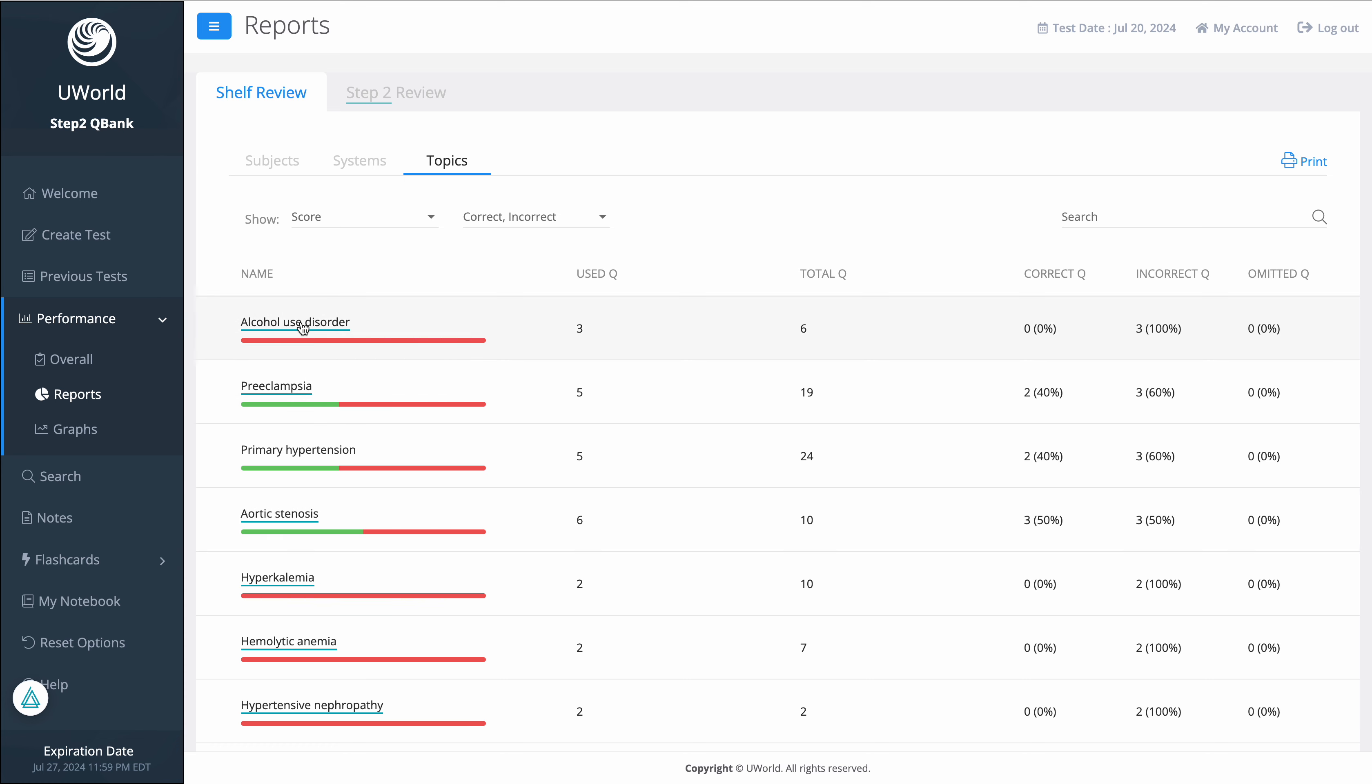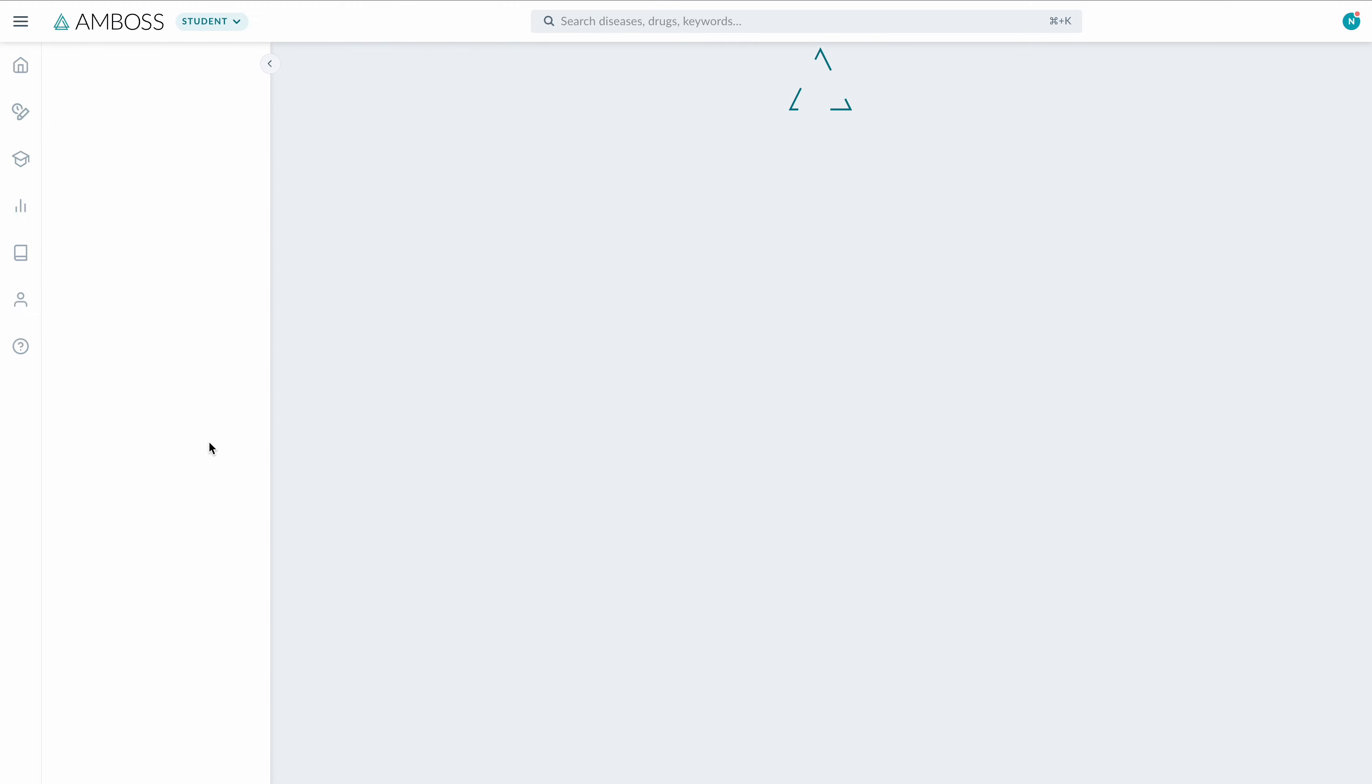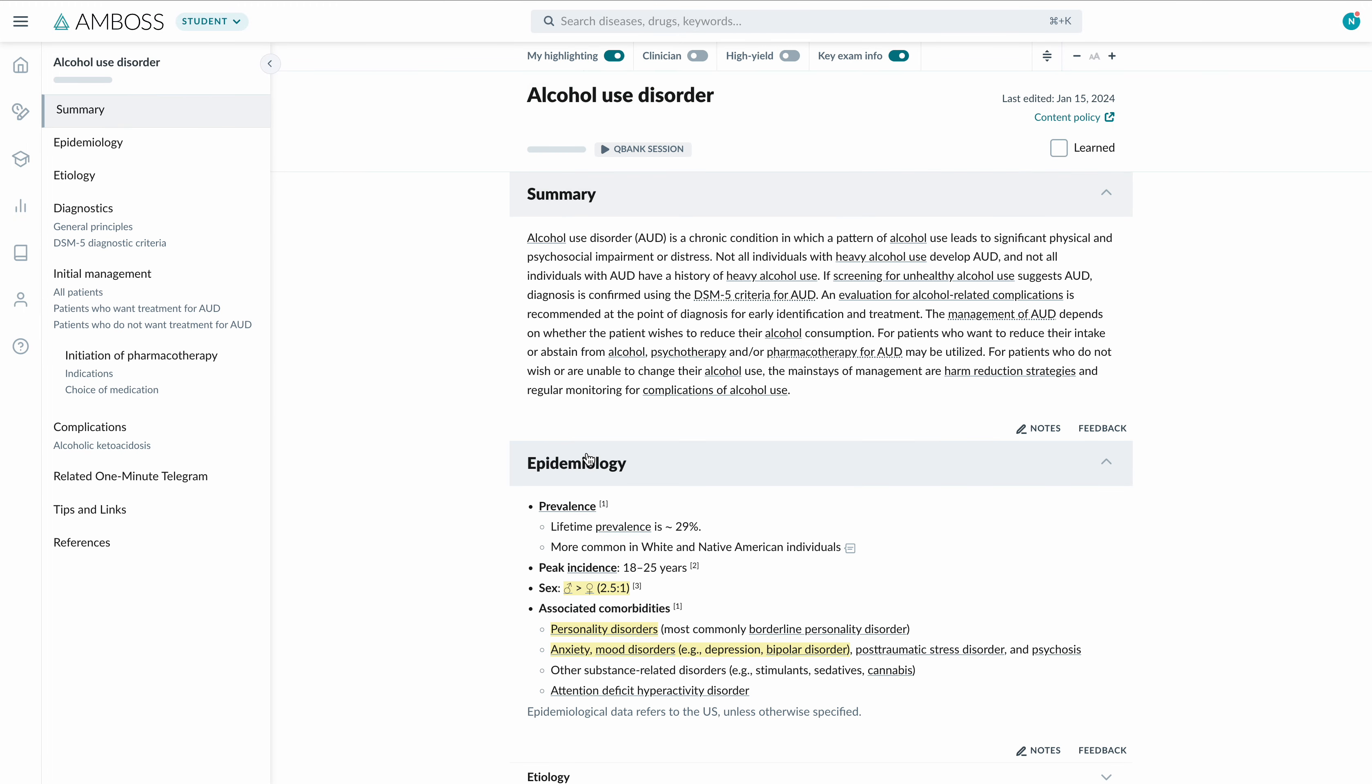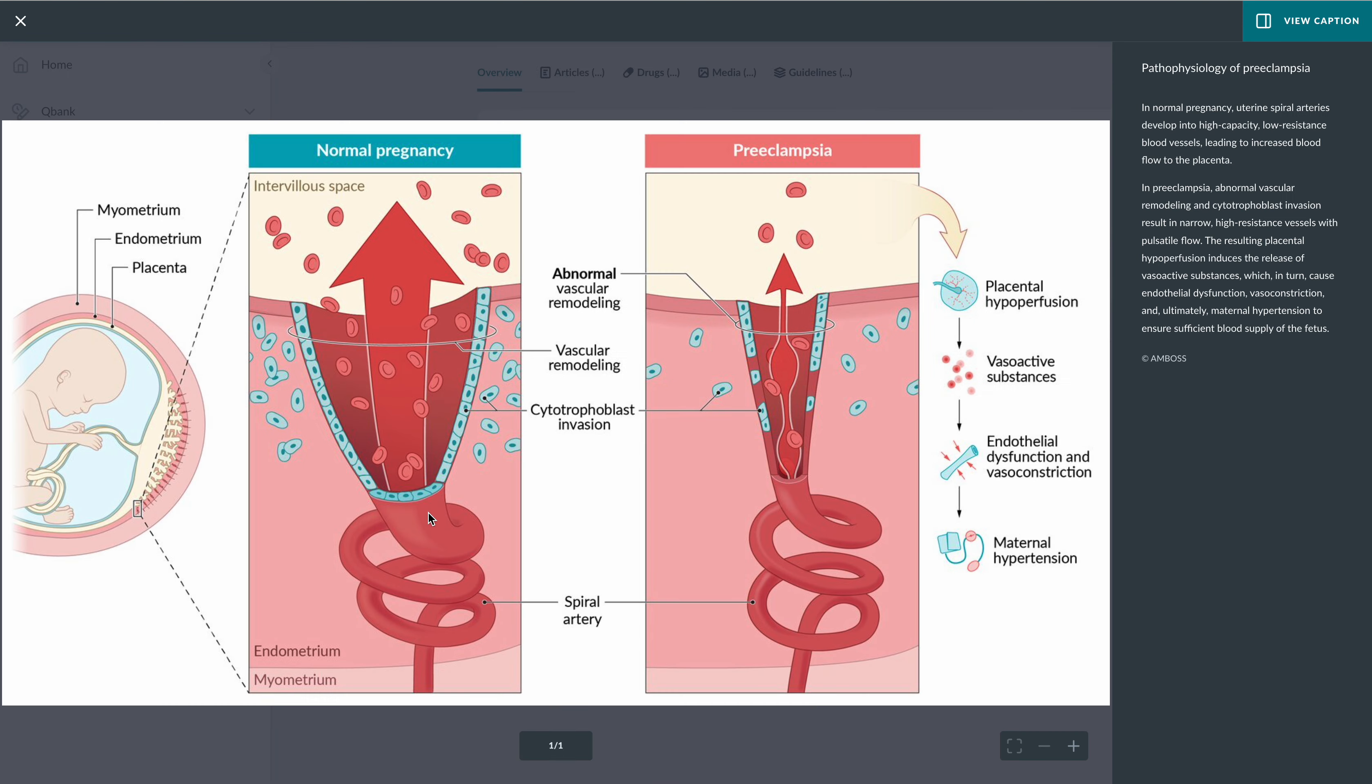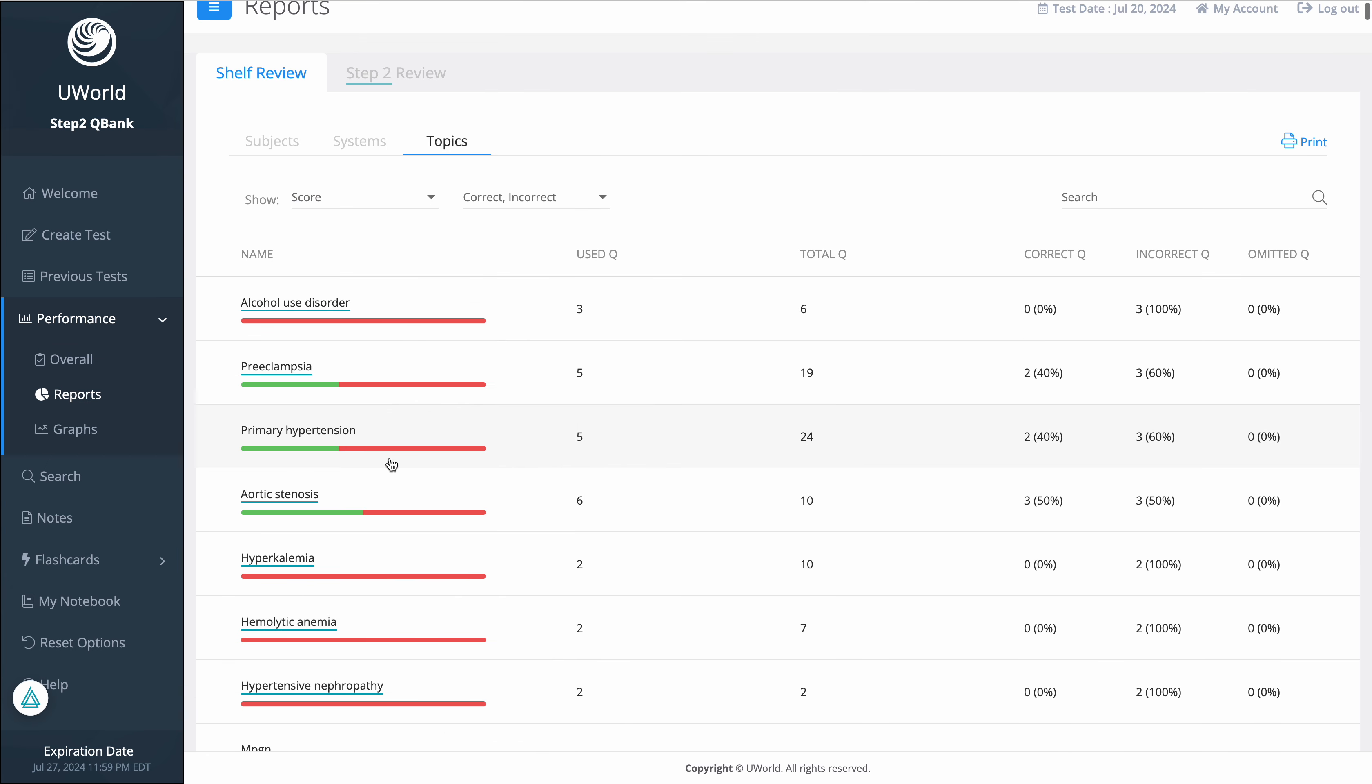If I just hover over this, I'm going to see that the definition comes up and the Emboss article can link me towards it. You can see here that I'm linked to the Emboss article directly from the UWorld app. The same here for preeclampsia, for example - let's click on the picture and it actually comes up.